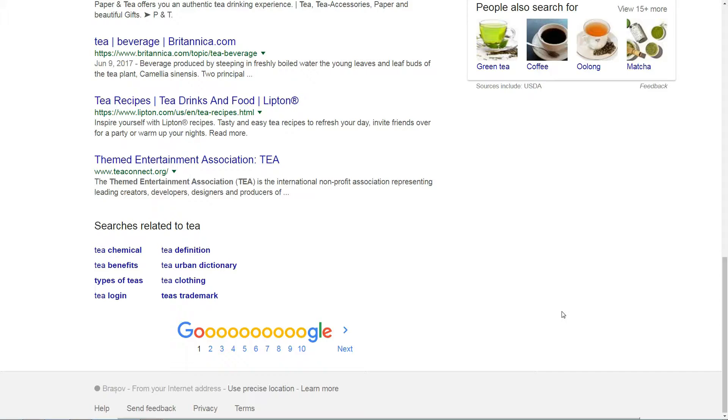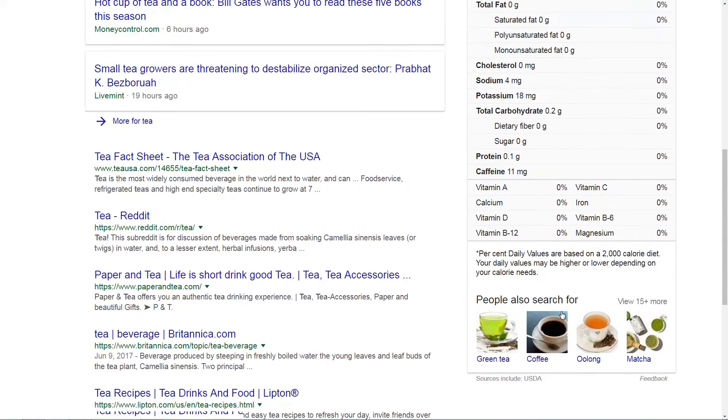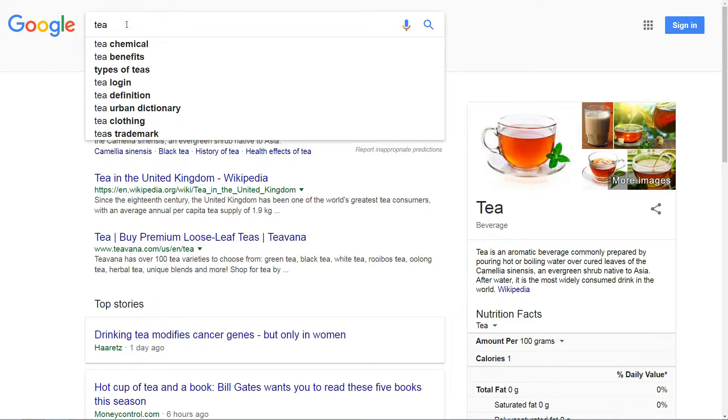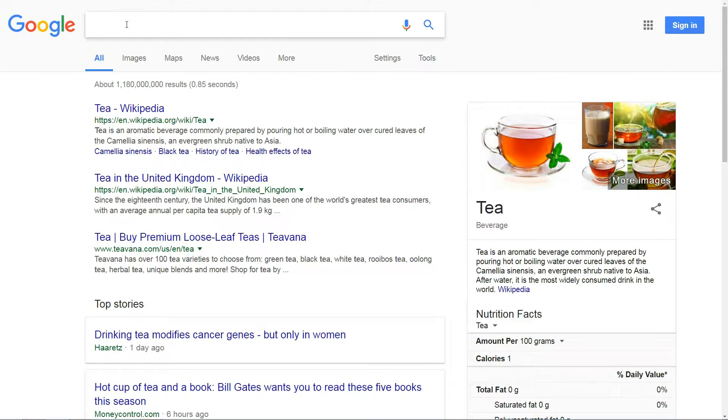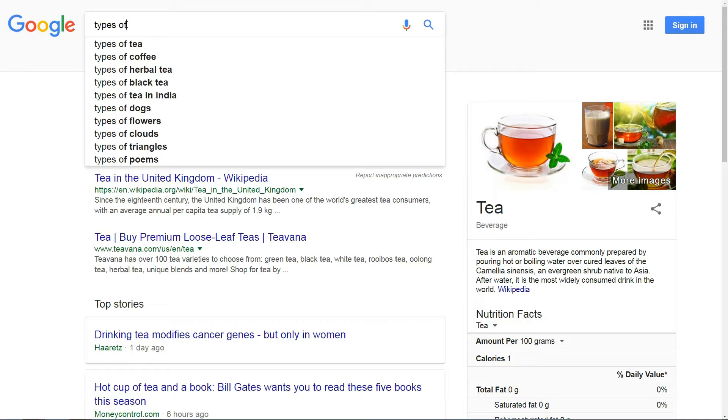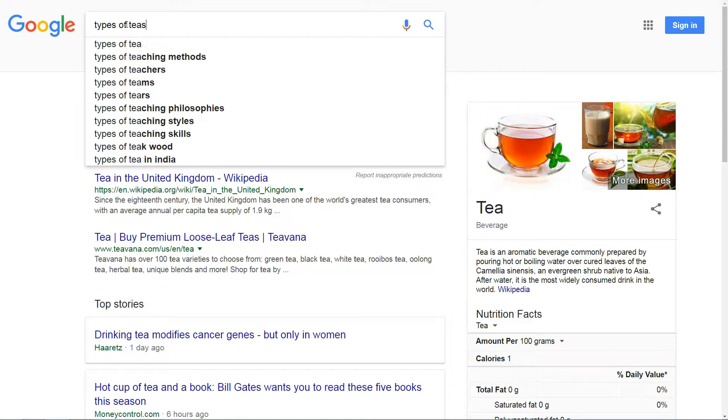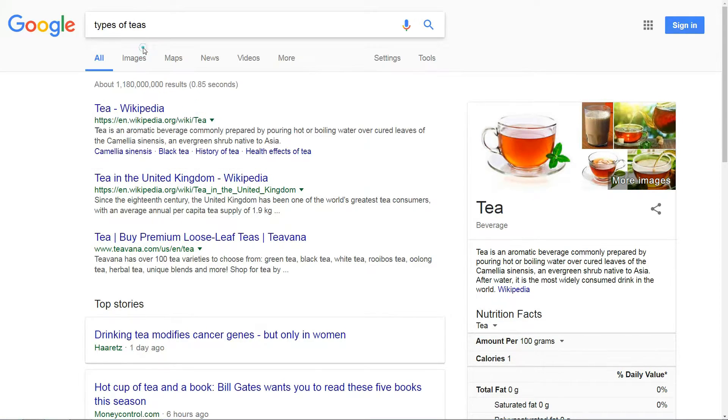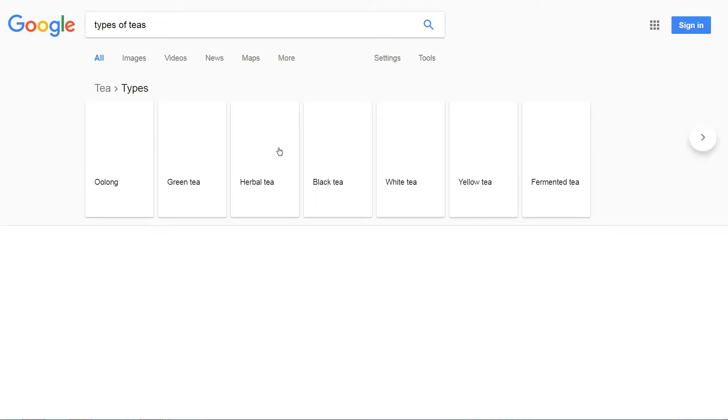To get more keyword ideas, Google each of these suggestions. For example, search for the key phrase types of tea. When you Google this, you'll see lots of tea types in the search results.